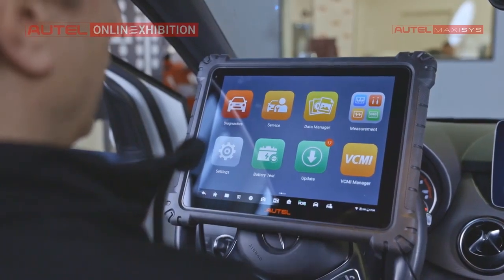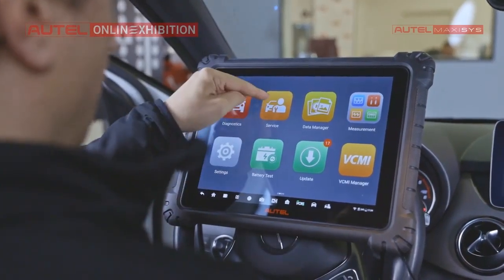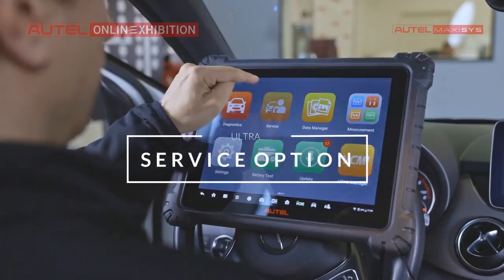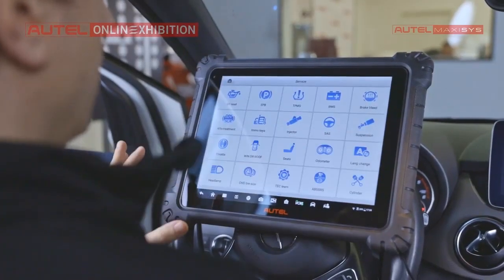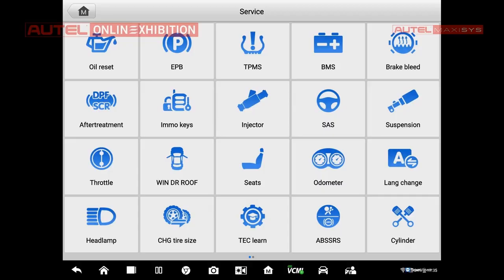Last thing, what I would like to show you, it is a service option. So I will click it and here are the most common functions that can be used in the maintenance.